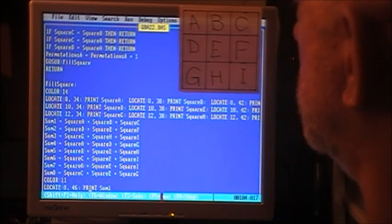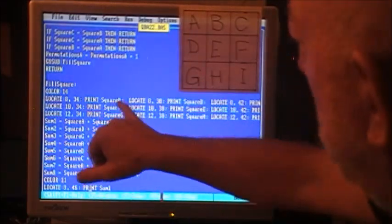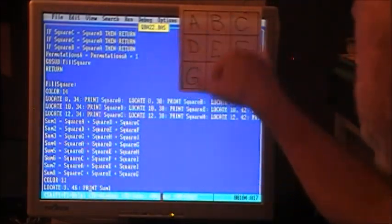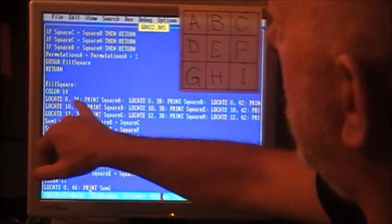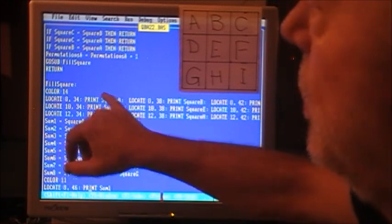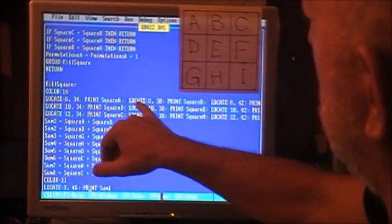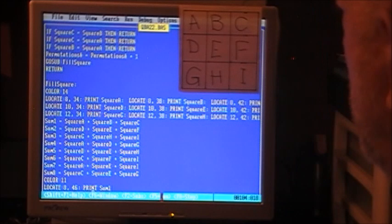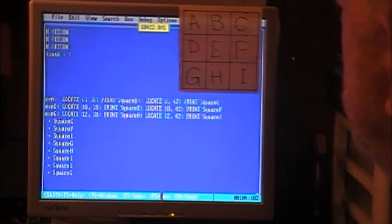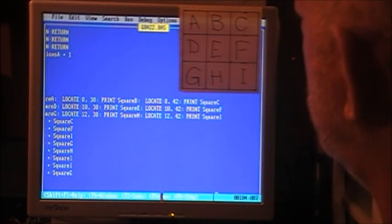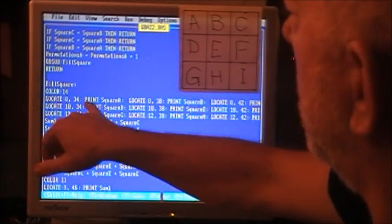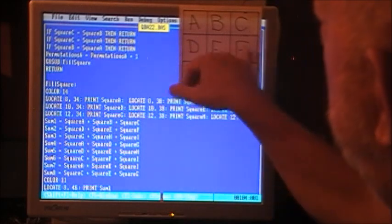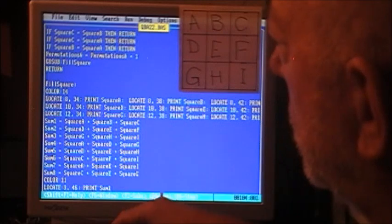Go sub fill_square. Fill square prints the numbers into the square. We set the color 14, which is yellow. Locate 8,34, print square A, which in this case is one. Locate 8,38, print square B, put that there. We're locating and printing the variable D, E, F, and then G, H, I. That loads the numbers into the screen so we can see them.